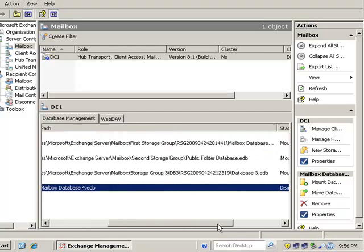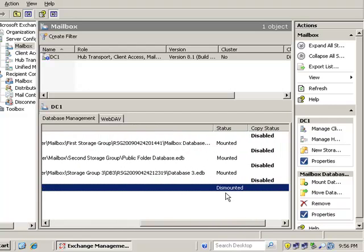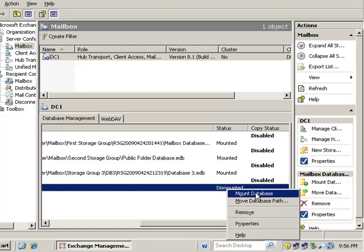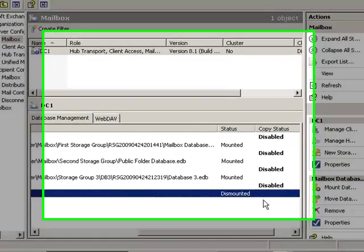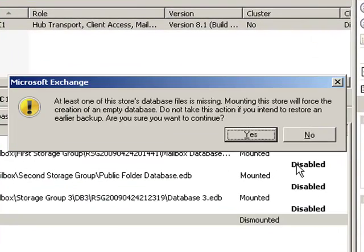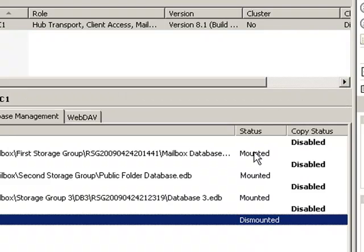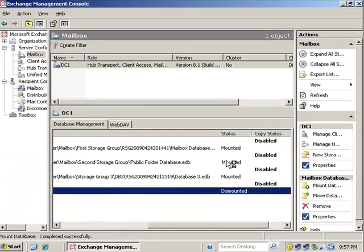Now with everything moved, what we want to do is mount the database. It's right here at this point where we create the dial tone database. So we're going to mount the database and it comes up with a prompt: at least one of the store's database files is missing. Mounting this store will force the creation of an empty database. Do not take this action if you intend to restore an earlier backup. Are you sure you want to continue? Right there and then, once this guy is mounted, we now have a dial tone database.